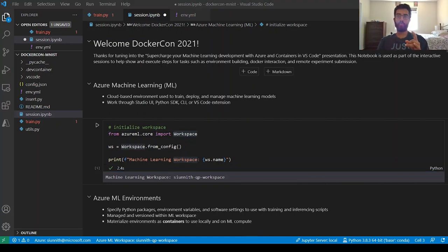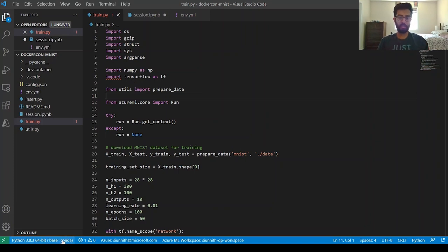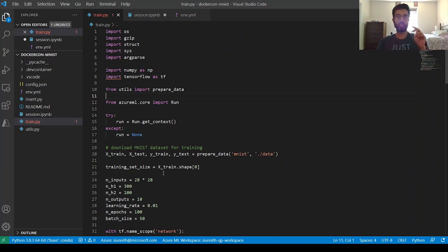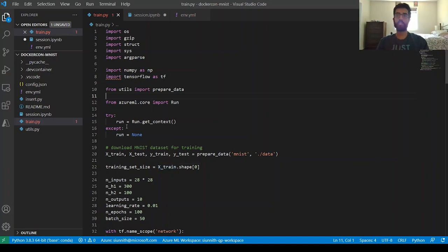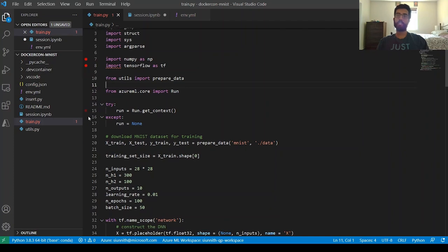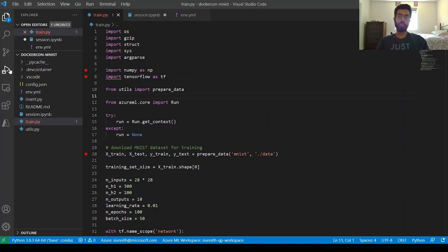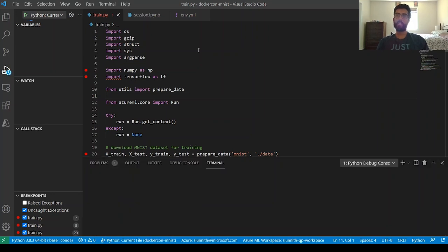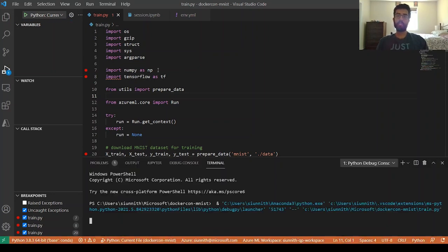Before looking at creating environments, I want to try running my training script on my local machine to see whether I can use this base conda environment I have here — something I created outside of Azure ML. I'm going to set some breakpoints: one at the NumPy step, one at the TensorFlow step, and one at the prepare data step. I'll navigate to the debug tab and hit start debugging.